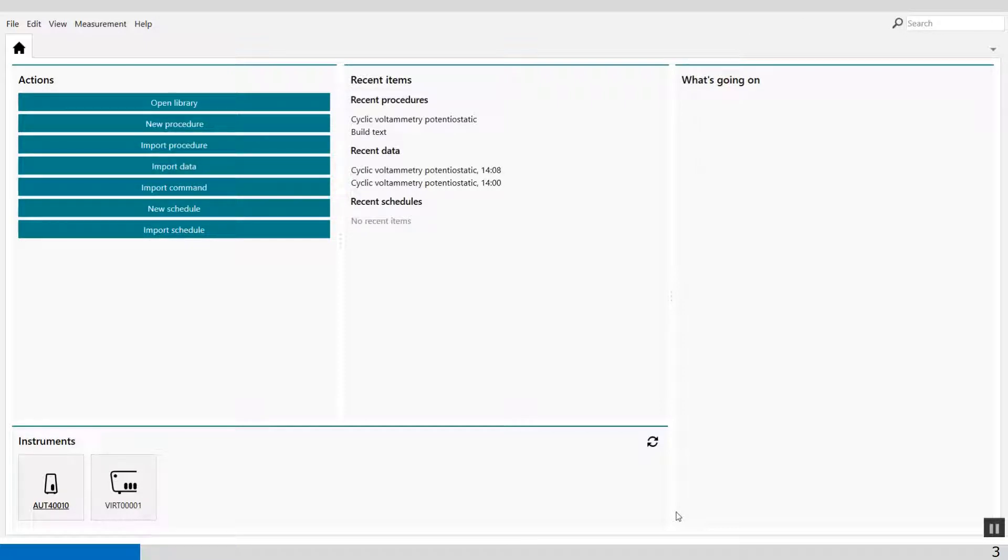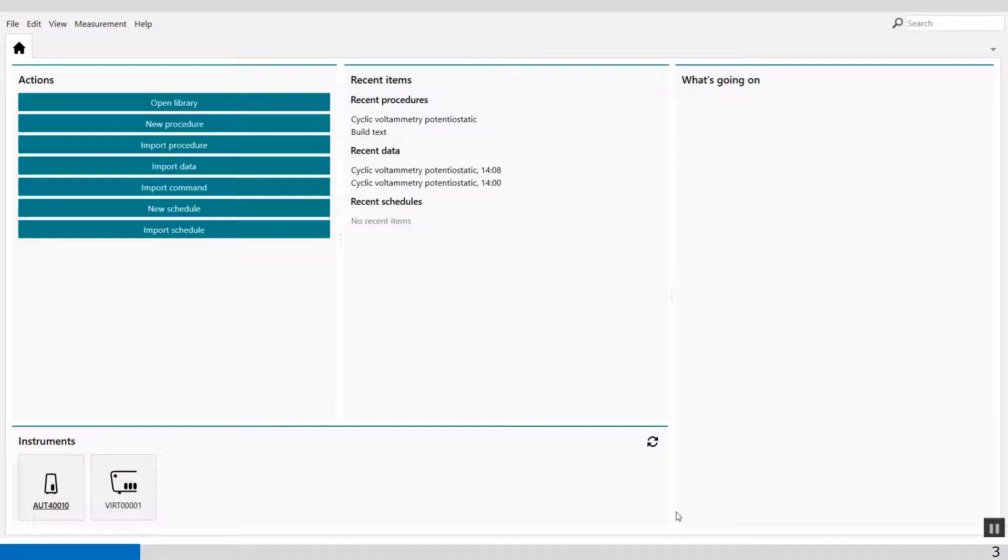The export to ASCII data command can be added to any NOVA procedure to export the data to an ASCII file. This provides a convenient way to automatically prepare the measurement data points for data analysis in another application.